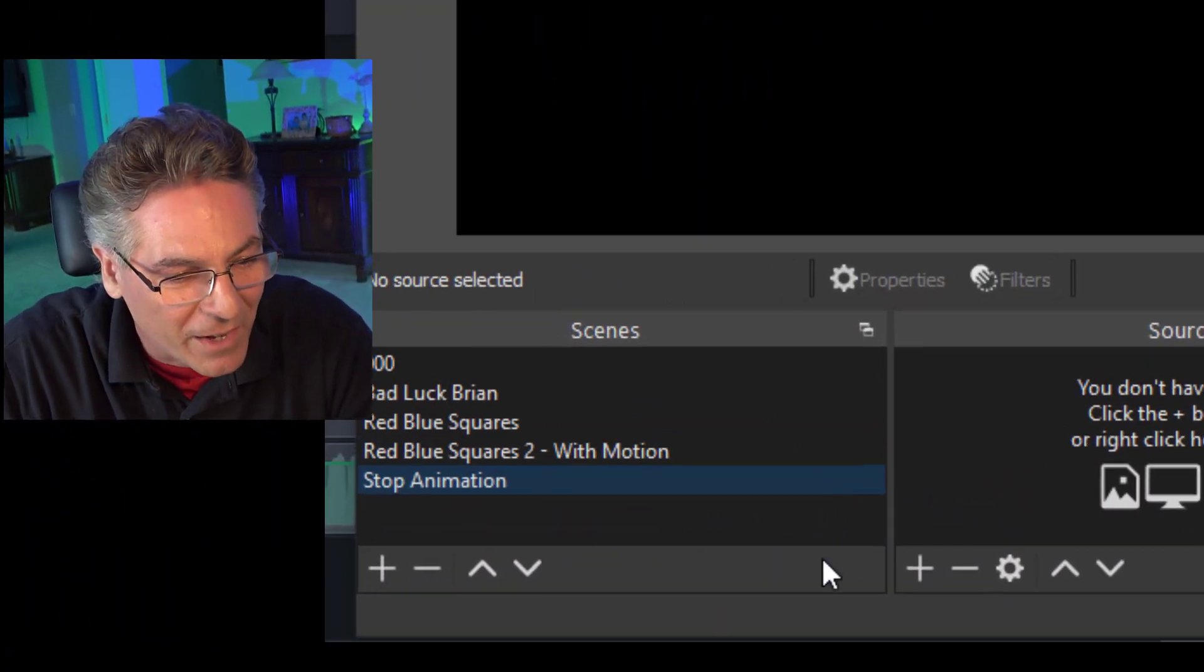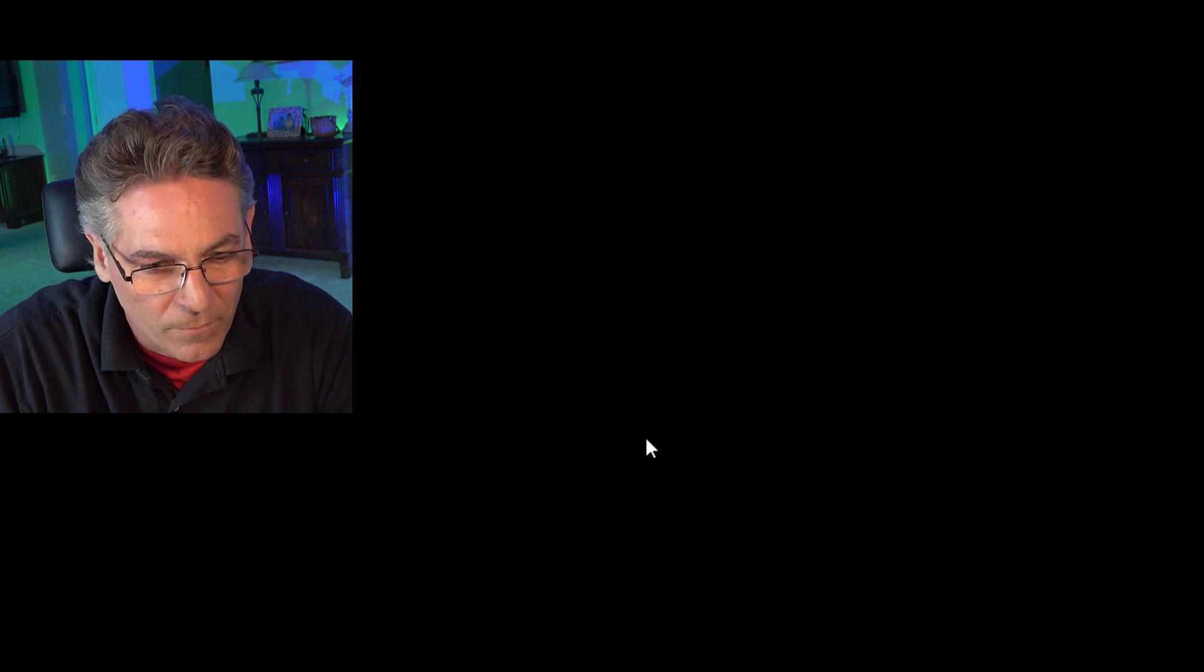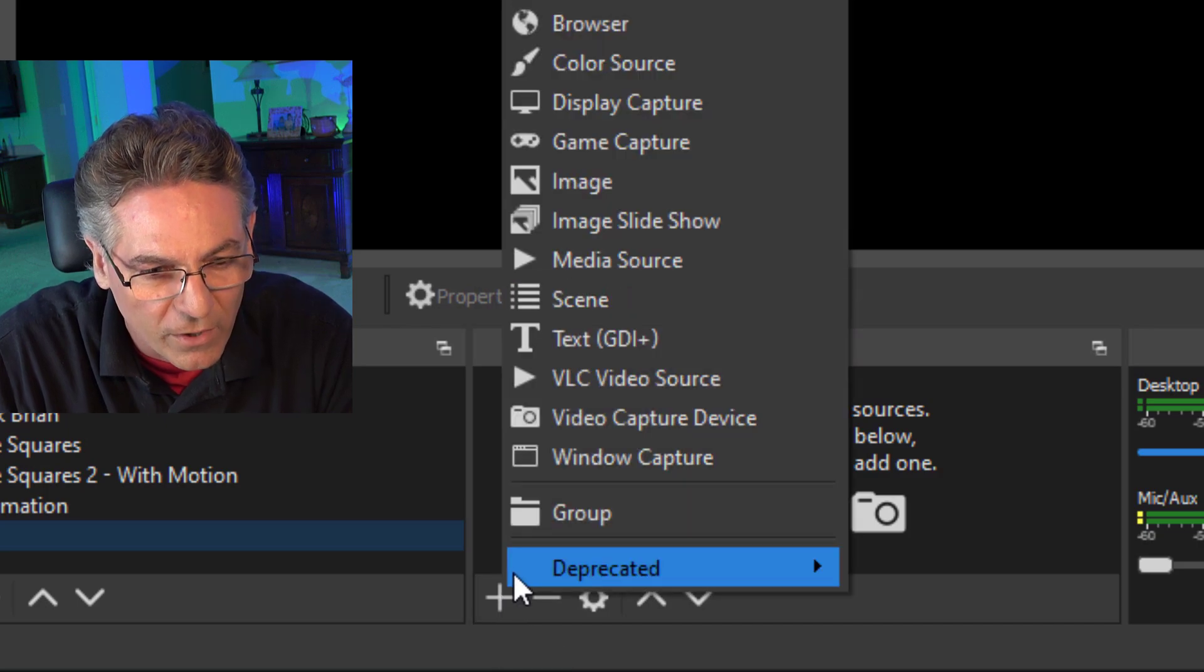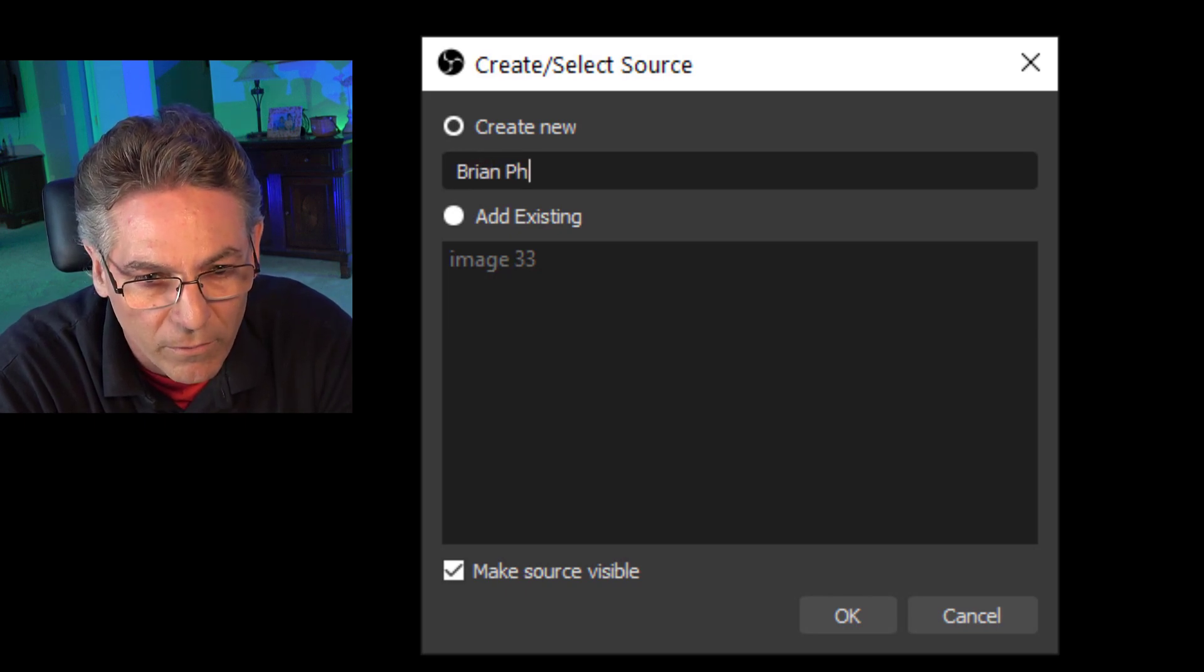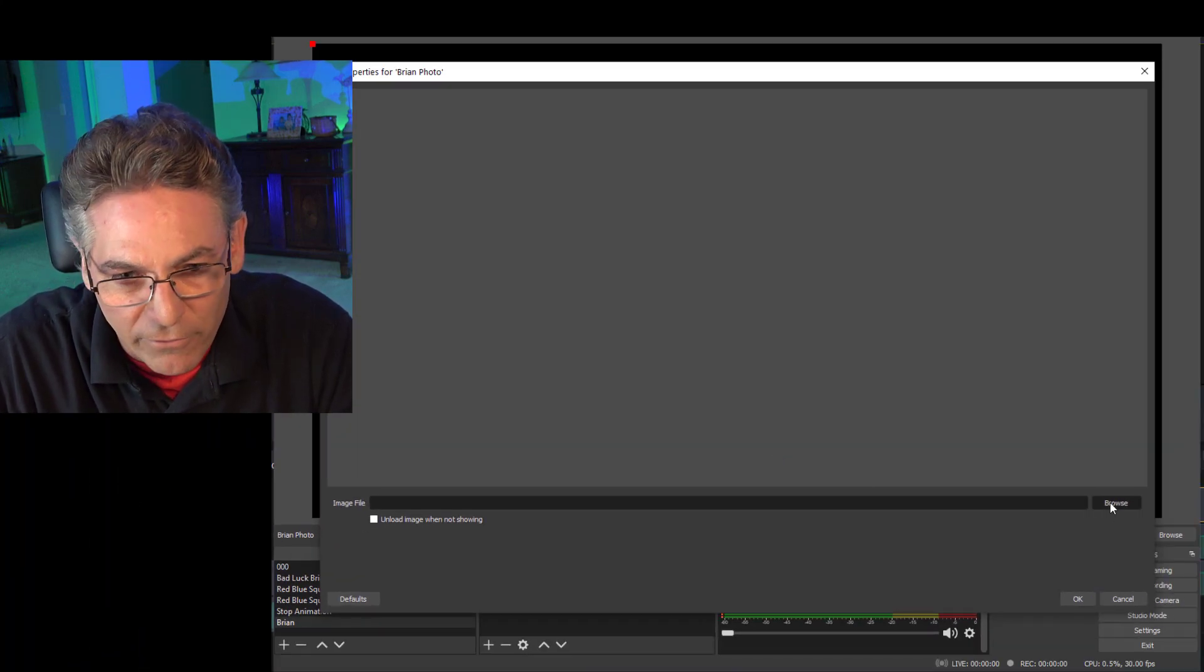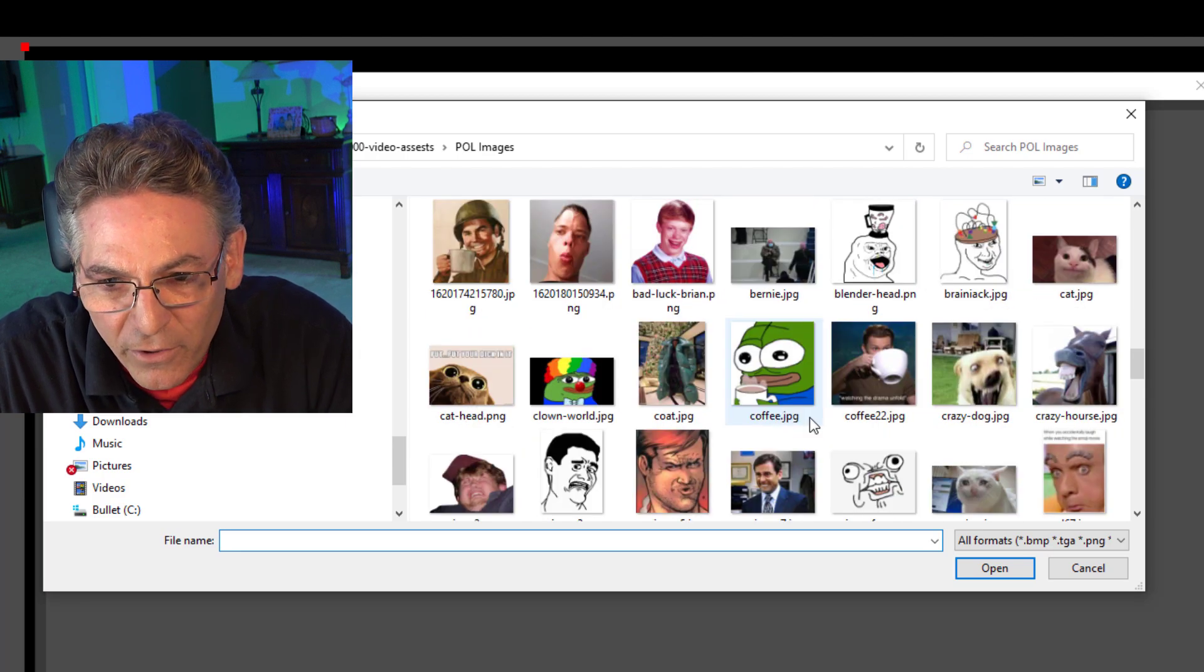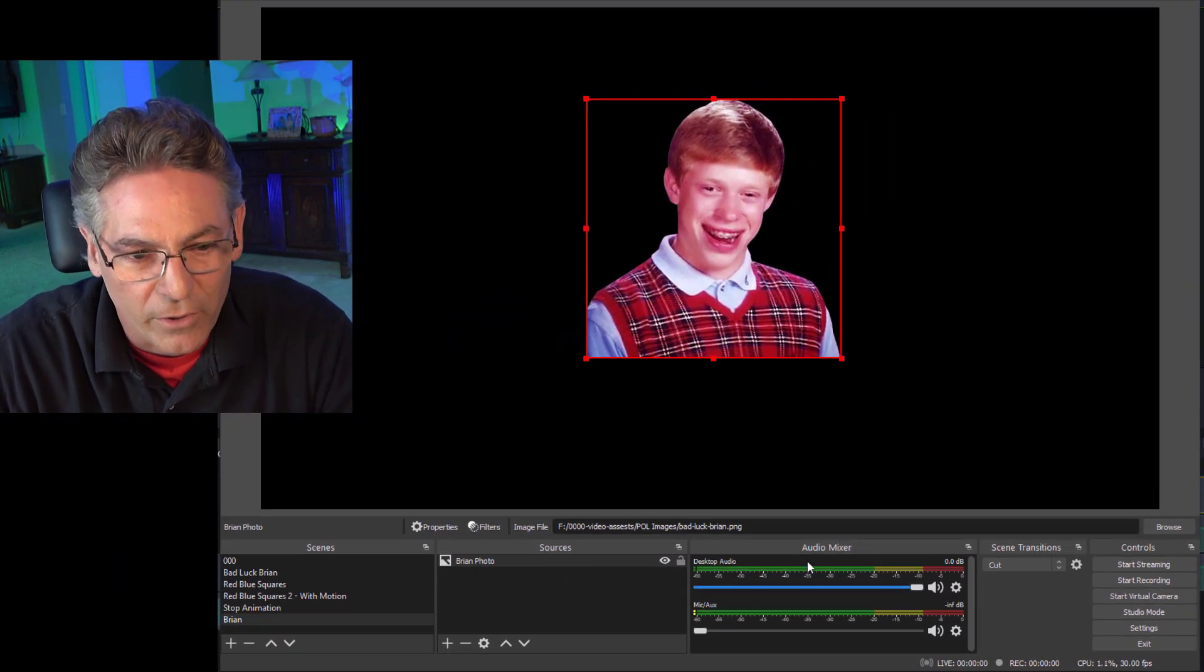Let's create a new scene. We'll hit the plus sign in the lower left-hand corner and name it Brian. Then we're going to add an image source to the Brian scene, so we'll hit the plus sign under sources, select Images, and I will name it Brian Photo. We'll hit okay, select that photo, and hit open.